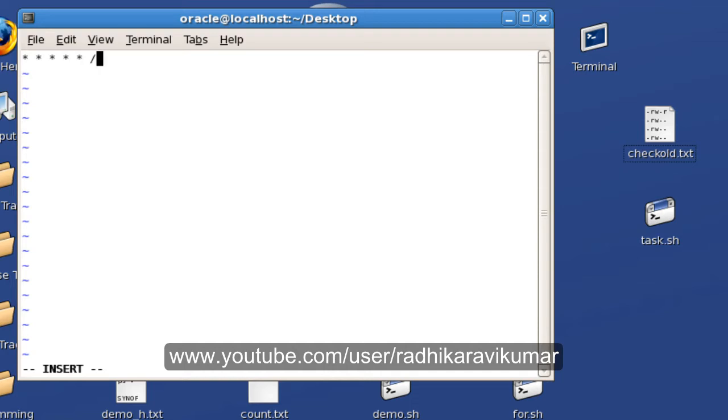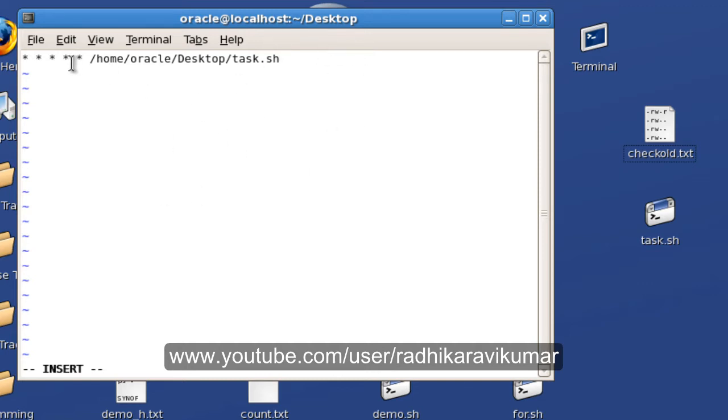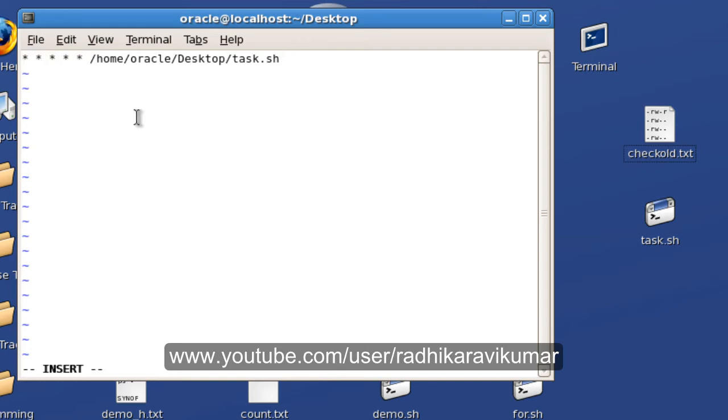Then I'm going to mention the path where my script is lying. I'm going to say /home/oracle/Desktop/, my script name was task.sh. This is how you mention your crontab if you want to run the script every minute.